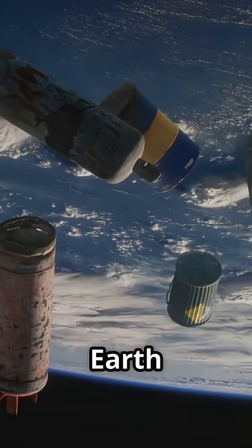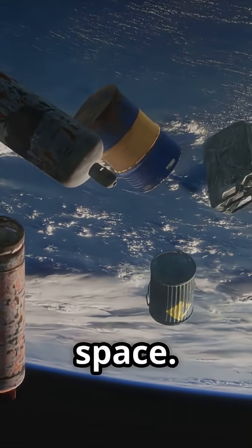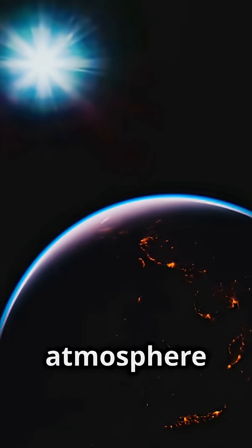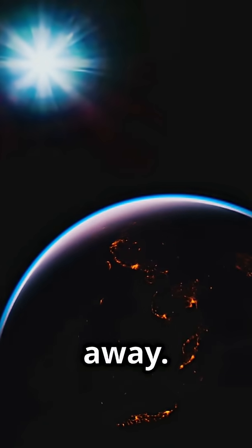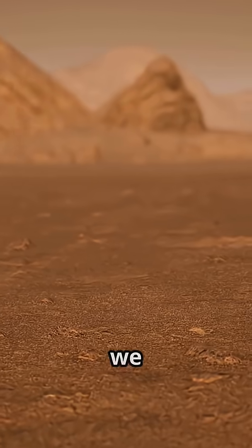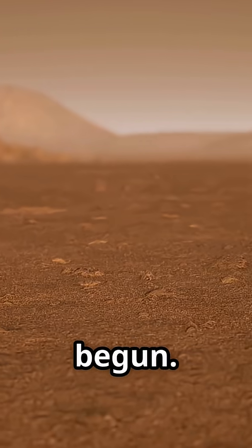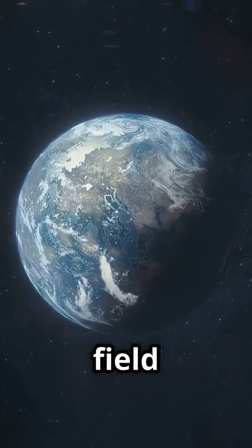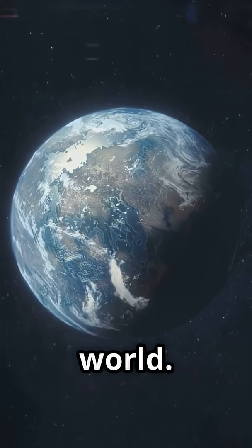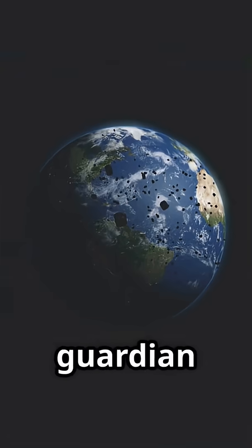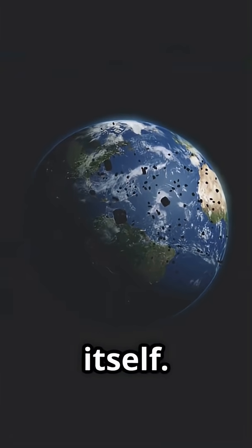Without this field, Earth would be exposed to the harshness of space. Our atmosphere and oceans could be stripped away. Life as we know it might never have begun. The magnetic field is essential for a habitable world. God is the guardian of our air, water, and life itself.